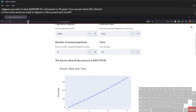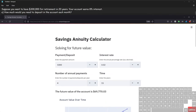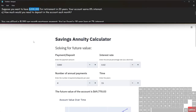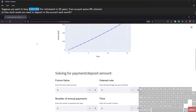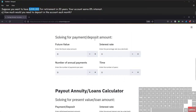Another scenario: we have a goal of having three hundred thousand dollars in an account for retirement in 20 years, and the account earns eight percent interest. The question is how much do we need to deposit each month. This is still a savings annuity situation — we're building money up — but we're not solving for future value. We already have the future value: three hundred thousand. We want to solve for the payment or deposit amount.